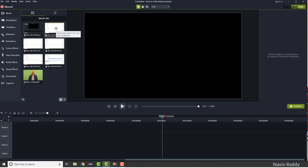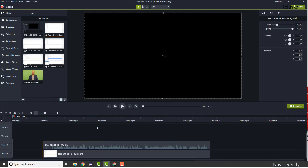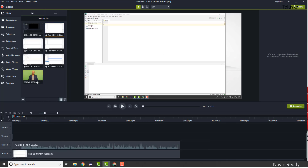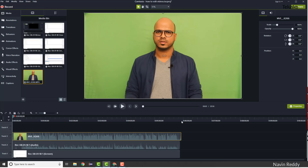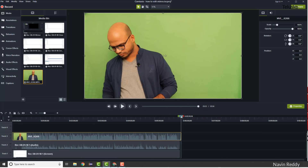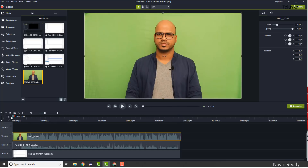Once you have both your footage and the screen recording, drag them onto the timeline. This is my screen recording and this is my face recording. If you look at the length of this footage it's 5 minutes 56 seconds, but the video uploaded on YouTube is only 4 minutes 51 seconds. When you make a video there are parts that aren't required, so we have to remove them to give a pleasant experience to the viewer.